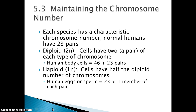Each species has a characteristic chromosome number. For example, normal humans have 23 pairs or 46 chromosomes. Diploid, represented by 2N, means having two of each chromosome — human body cells have 46 or 23 pairs, that's their diploid number. Haploid, written as N, is half the chromosomes — human egg and sperm have 23, or one member from each pair.